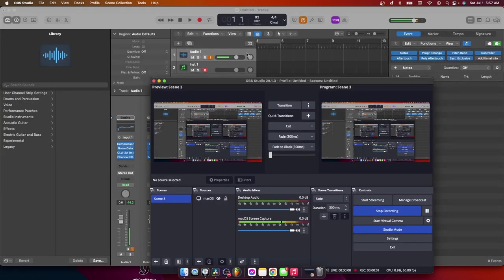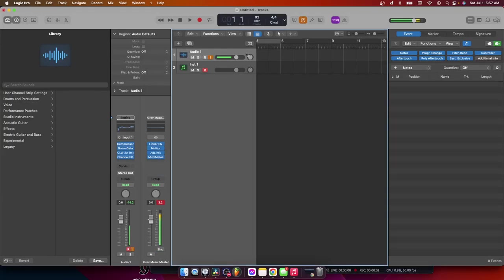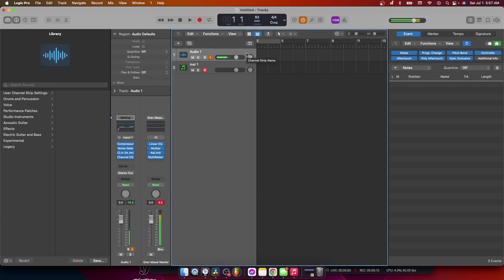All right, what up, what up, YouTube? It's your boy G-Content right here. And today I'm going to be showing you how to make your first beat in Logic Pro X.